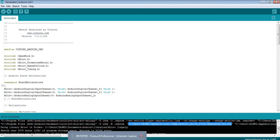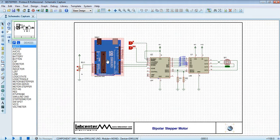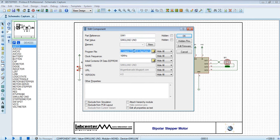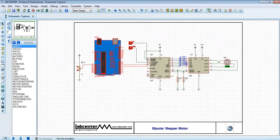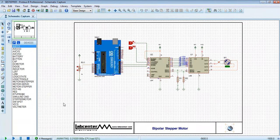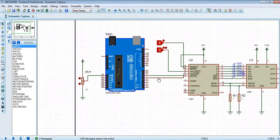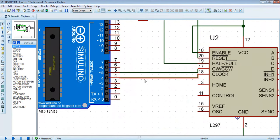Let's go see whatever working or not. Pin number five is step and pin number four is direction. Okay, sorry, I think I need to change.